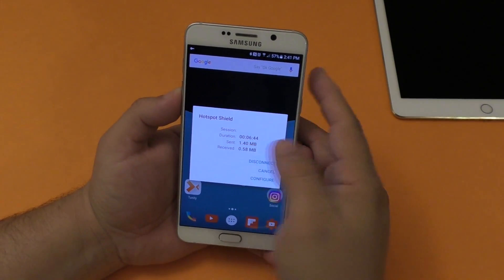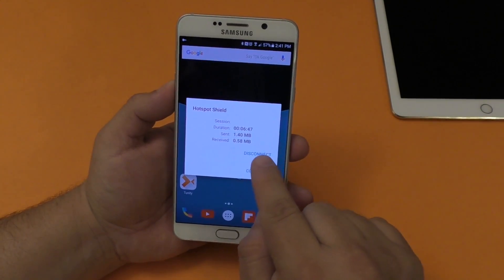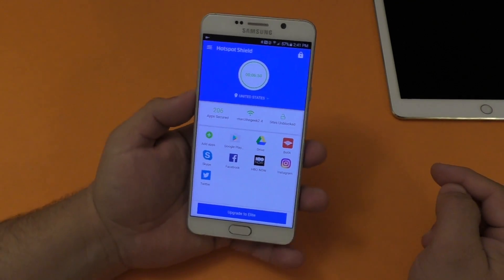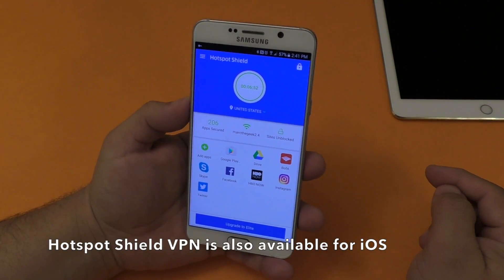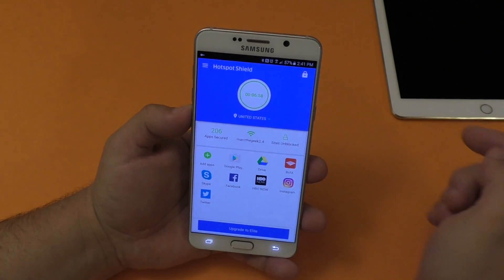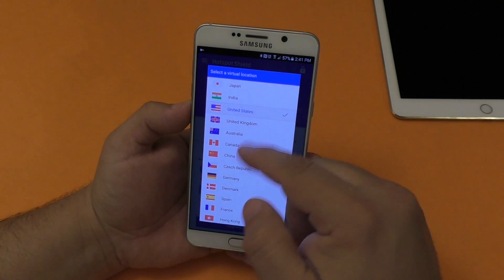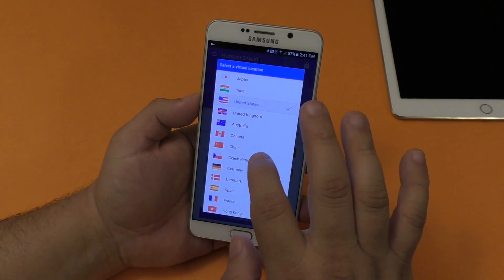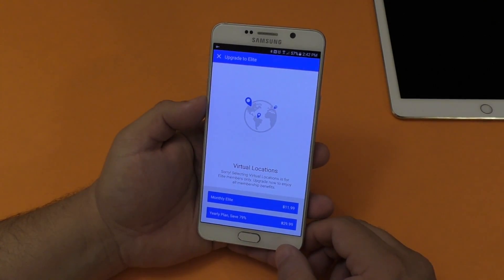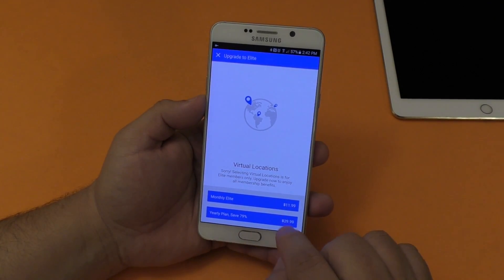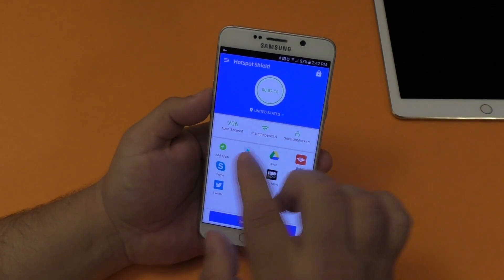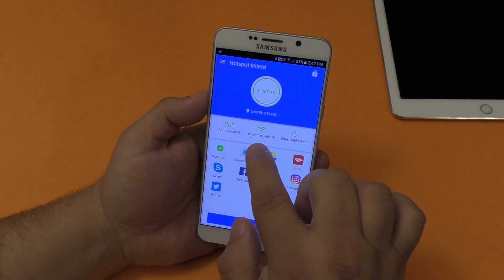I'm using Hotspot Shield on Android, which is totally free. You can disconnect right from the notification or tap to configure. Inside the app, you can see how long you've been connected and your location. You can change location, but changing to specific countries like Canada requires a paid subscription — monthly or yearly. It also shows the network you're connected to.